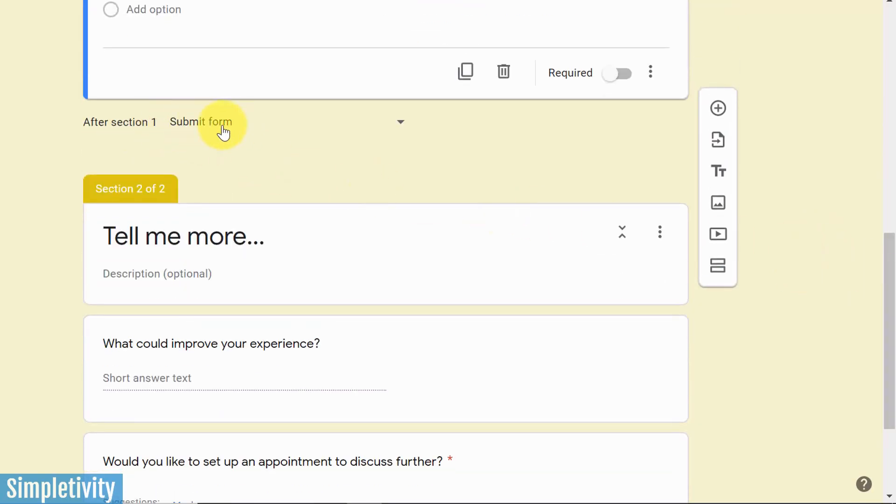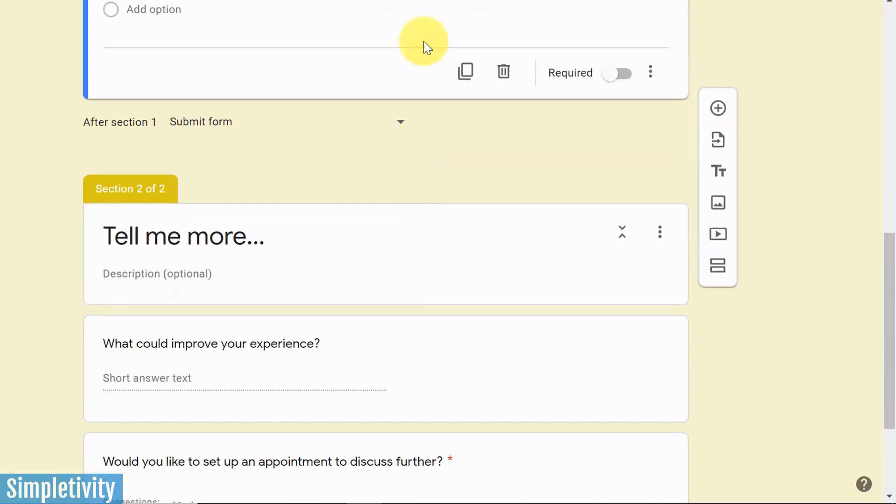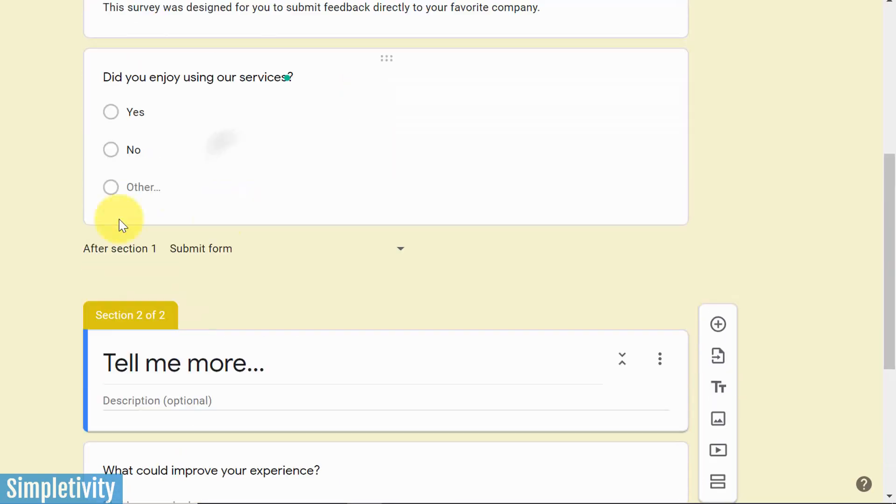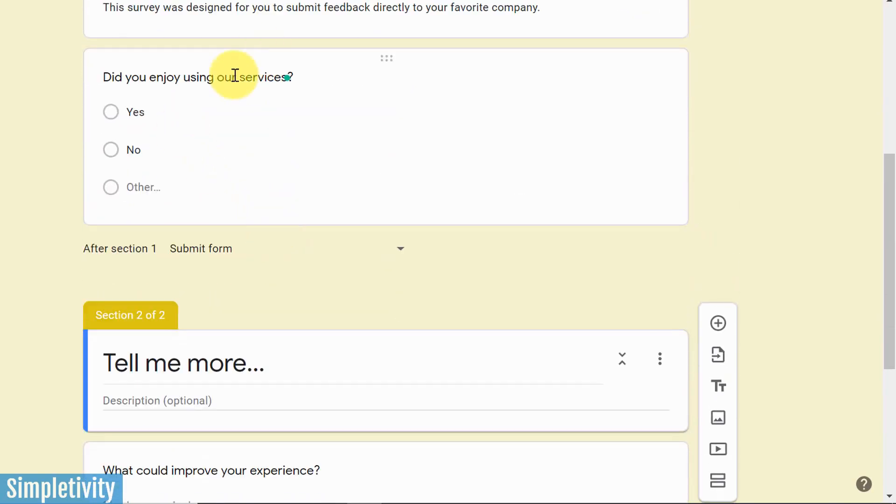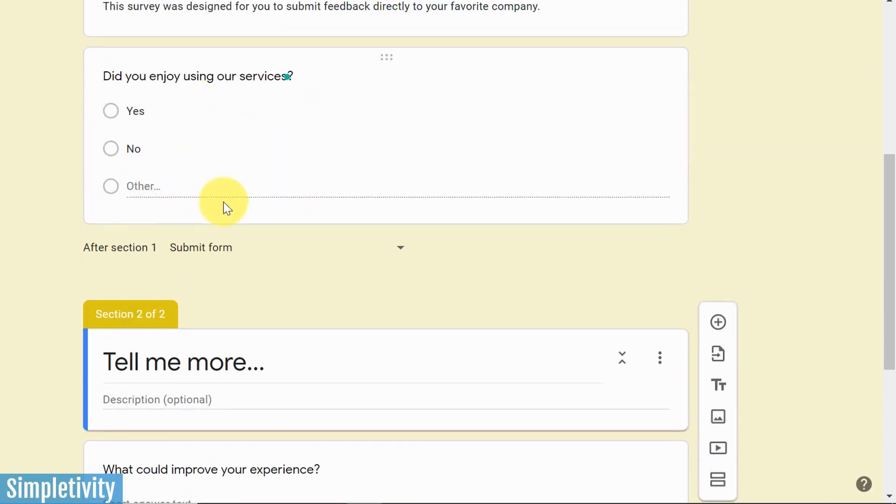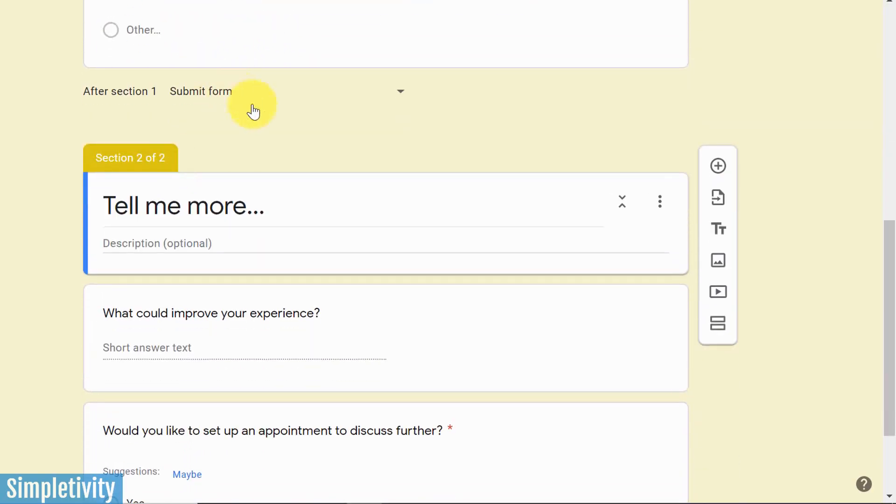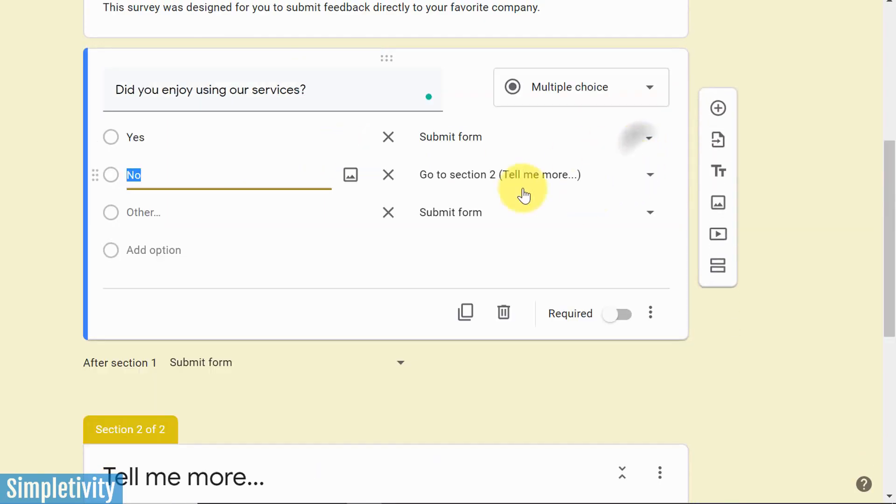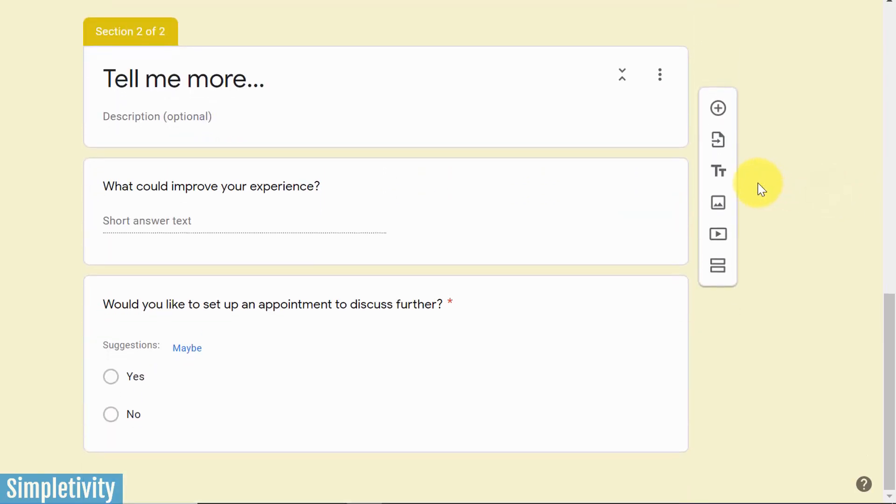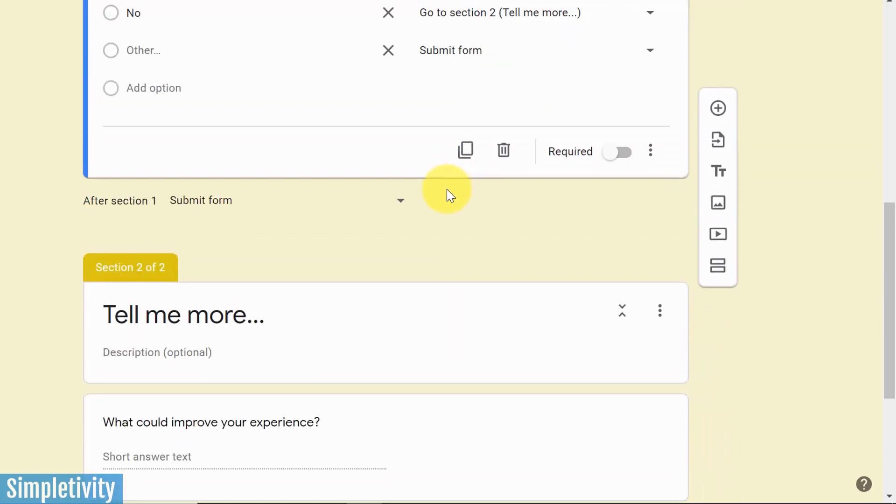Now after each section, you also have another choice to make here. In order for this to work, in this particular example, I want to make sure that it's submit form after section number one. Meaning that after they've finished this, if they answer any of these questions, I want to finish off the form. However, this logic is still going to apply, that if they answer no, they're going to come down here to section number two.